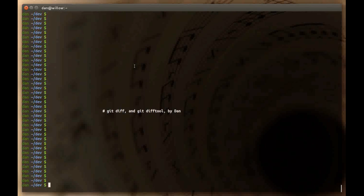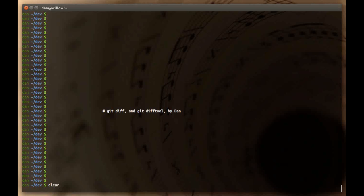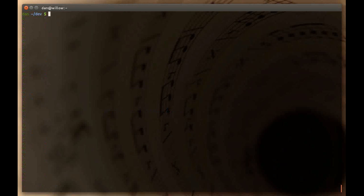Welcome to another git tutorial video where I'm going to talk about the command git diff and the similar command git difftool. That's all I'm going to cover in this video. Hopefully it will be pretty short, so let's go ahead and get started.